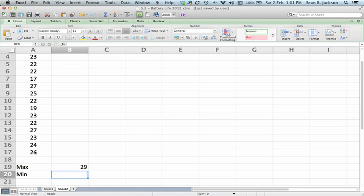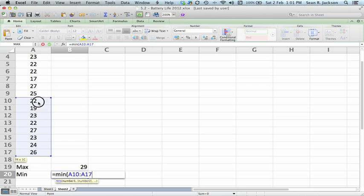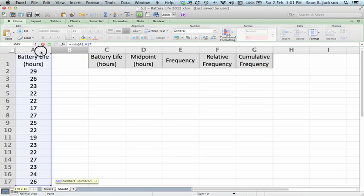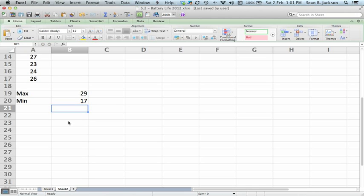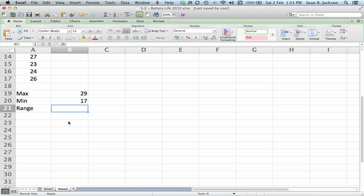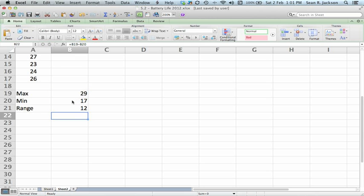Close the bracket. Hit enter. It says the maximum value is 29. We can do the same thing for the minimum. Equals min, open the bracket, select the data, close the bracket, hit enter. Minimum is 17. So we want to find the range. We can just hit equals and then click on cell B19. That's our max. Minus. Click on cell B20. That's our min. Hit enter.